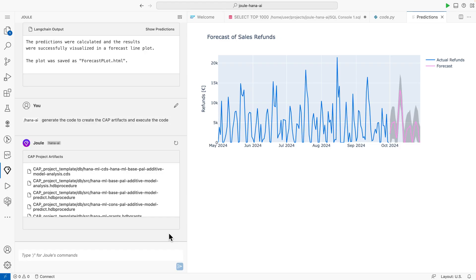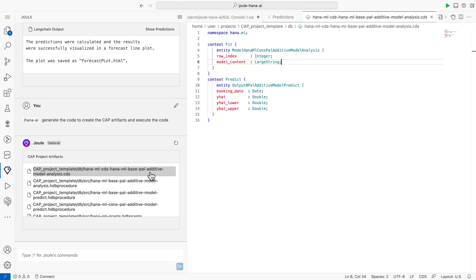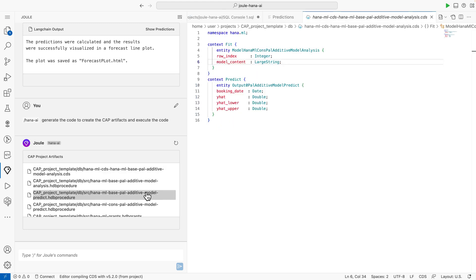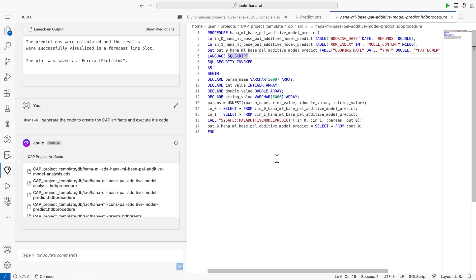Here we go, my CAP artifacts are ready. Joule has successfully generated the CAP entities reflecting the prediction results, as well as the procedures to call the prediction.